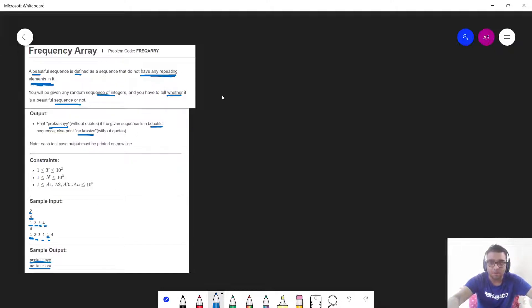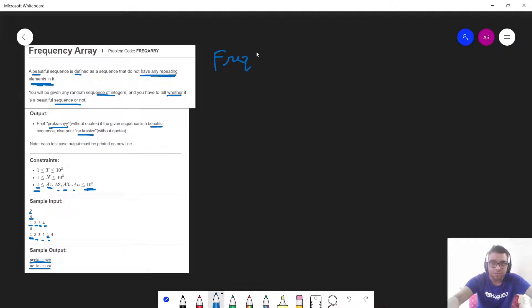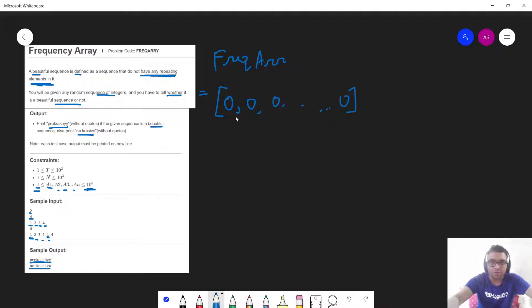Now, how to approach this problem? As you can see in the constraints, all elements are lying in the range between 1 and 10^5. That means I can simply use the concept of a frequency array. A frequency array is nothing but an array with all values initially as 0, denoting that the occurrence count of each and every element is 0.